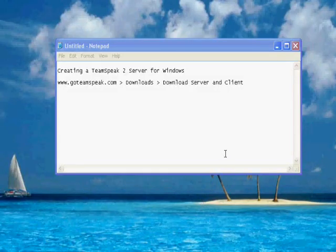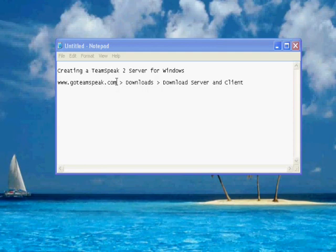Welcome to my guide on how to create your own TeamSpeak 2 server. First, you want to start off by going to goteamspeak.com and then you want to go to downloads at the top.